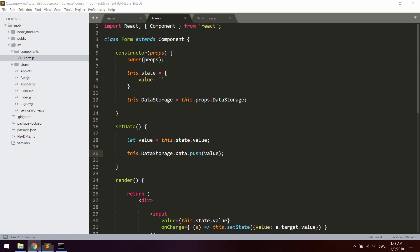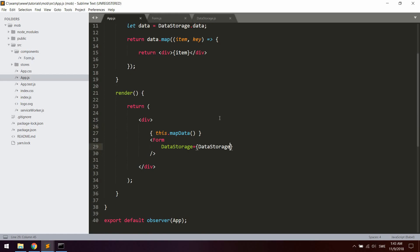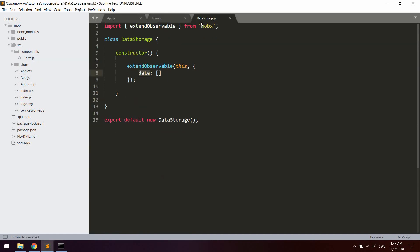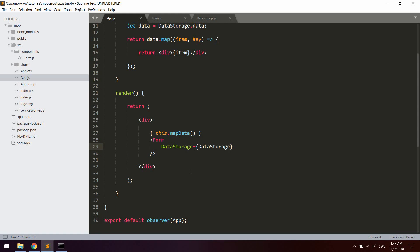Let's see what we've got — adding some data and clicking 'Add data to data storage', you can see we're getting the data right here. Test one, test two — you can see the component actually updating here without using any internal state of any kind. We're simply setting the data of the data storage from the Form component, and this is observed in the app.js component which updates the relevant data as soon as it is changed.